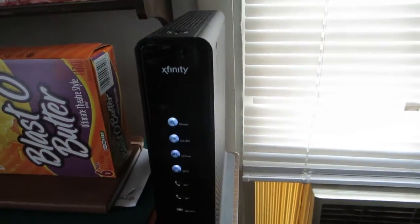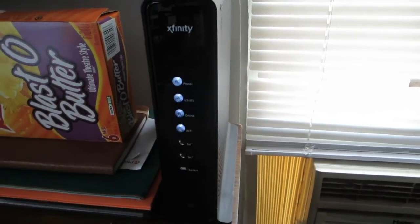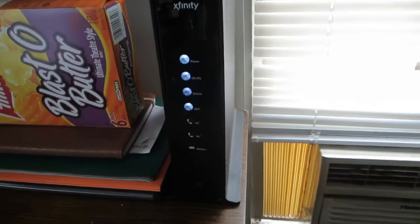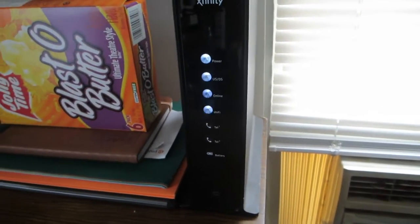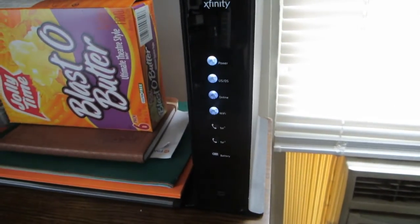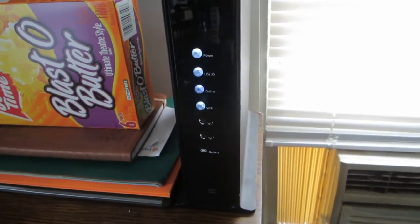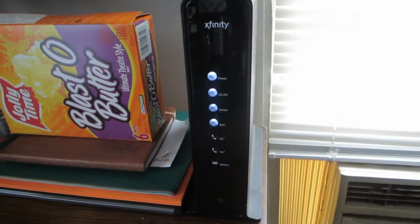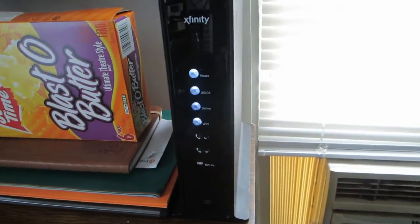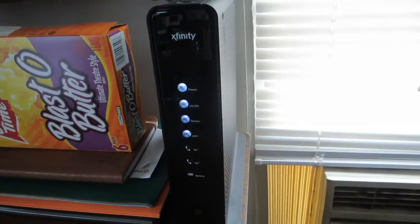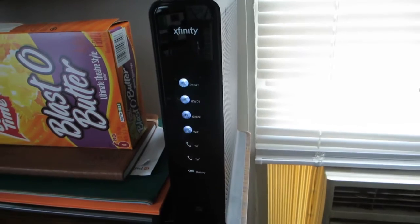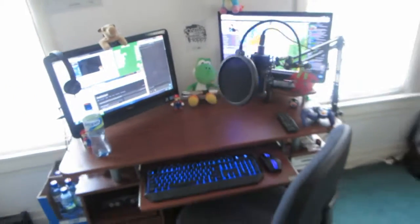Then we have the modem slash router over here. It is with Comcast, Comcast Xfinity. My internet speed is beautiful - it is 65 down, 12 up on average, which is really nice for streaming. Rachel and I can stream at the same time, have streams open, have videos - it's so good.